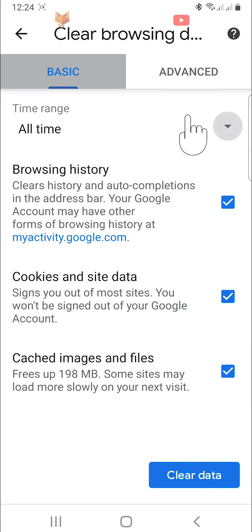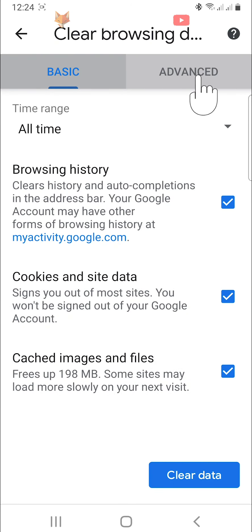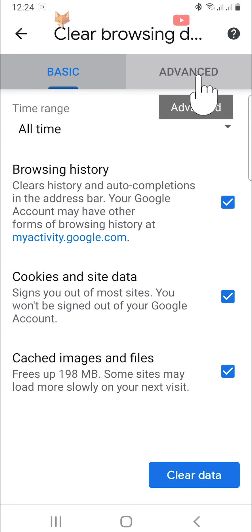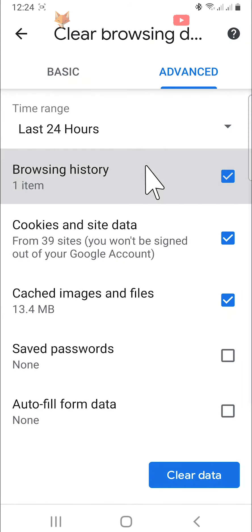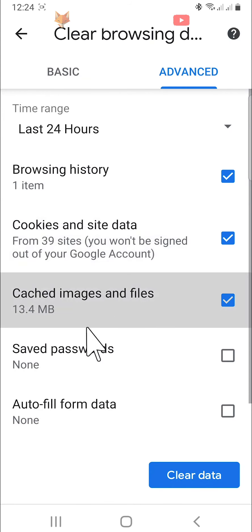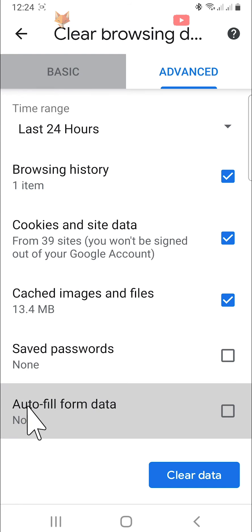But if you tap advanced at the top, you have more history clearing options. From here you can also clear the saved passwords, autofill form data, and site settings.